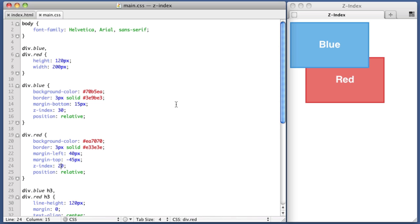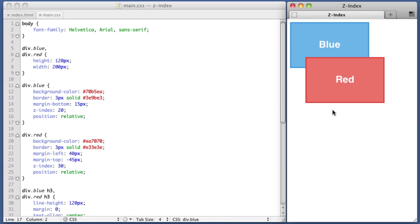You've seen what the Z-Index property can do. Let's take a look at what the Z-Index property cannot do. So let's imagine that the red div was actually overlapping the blue div again. So let's switch the Z-Index values. Okay. So the red div is overlapping the blue div once again.